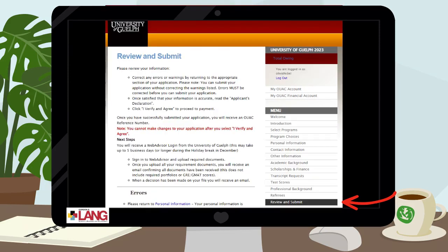Under the Review and Submit tab, you have an opportunity to review your application and identify if it has been flagged with any errors. Once you review and submit your application in its entirety and the application fee has been paid to the Ontario University's Application Centre, a copy of your application will come through to the University of Guelph. Once your application is received, you will be provided with the next step of the application process.